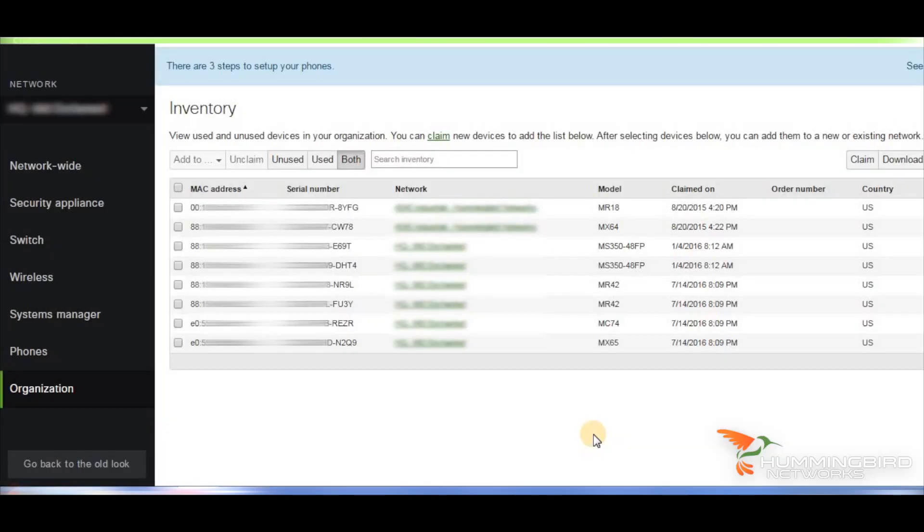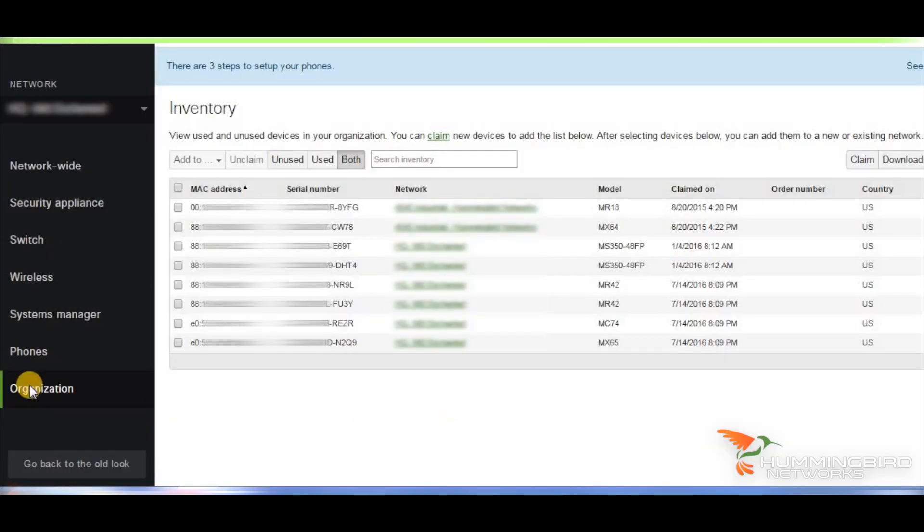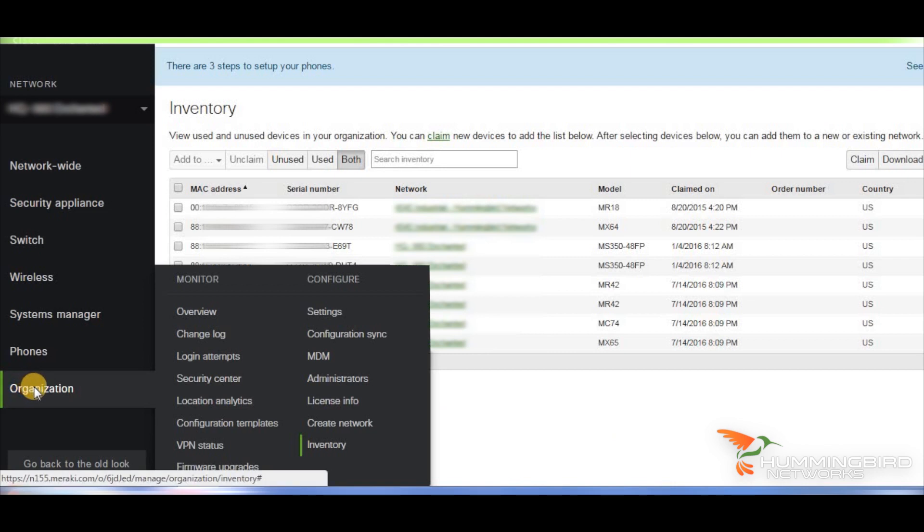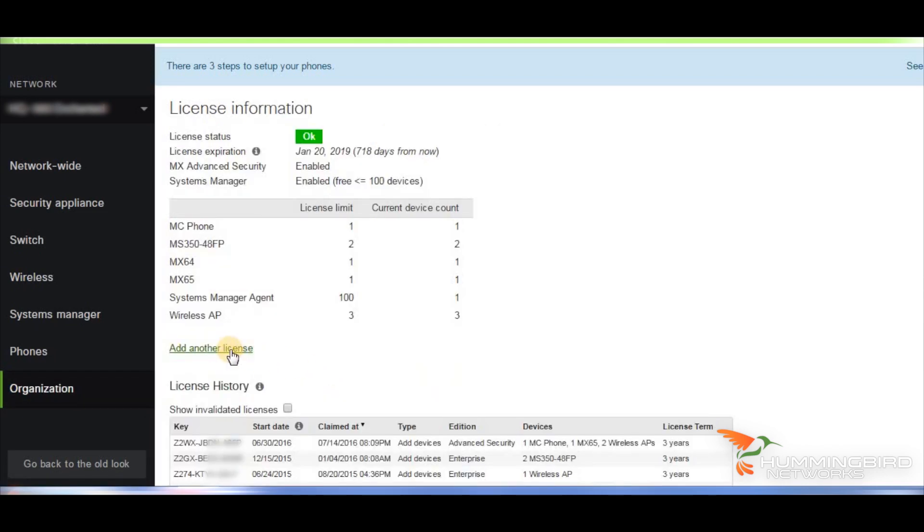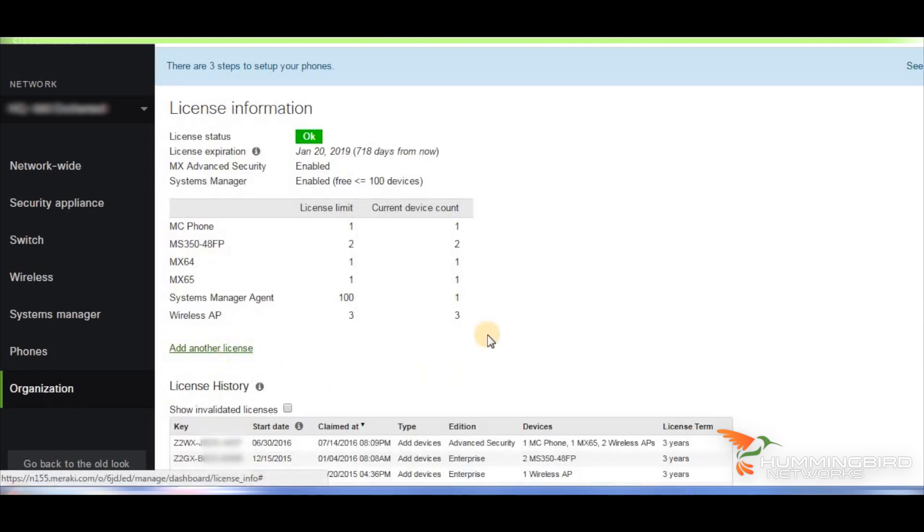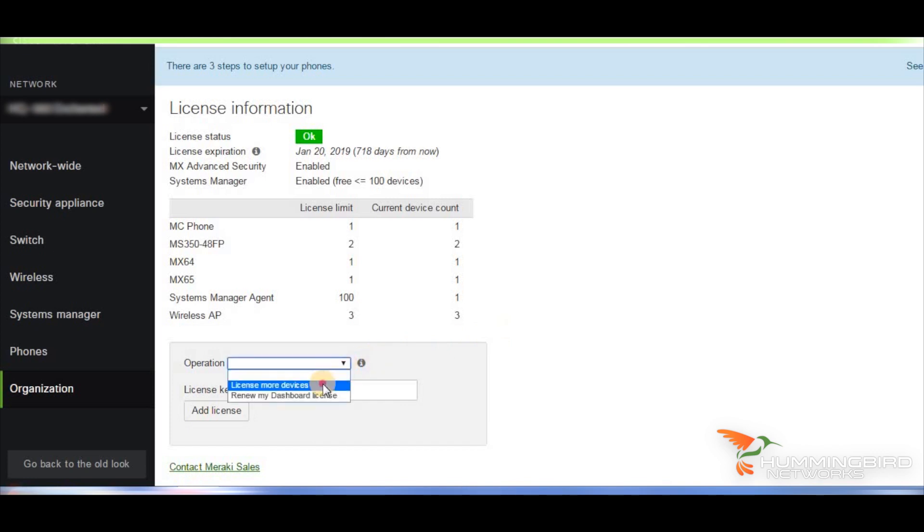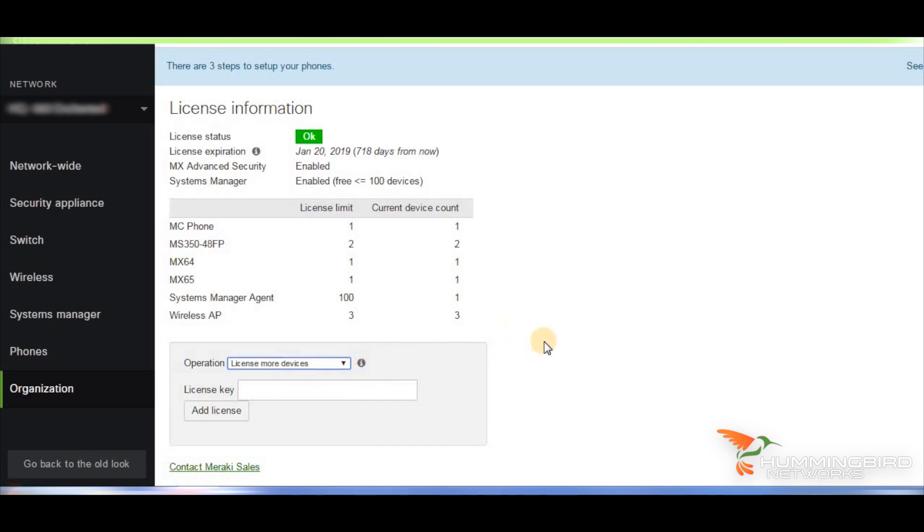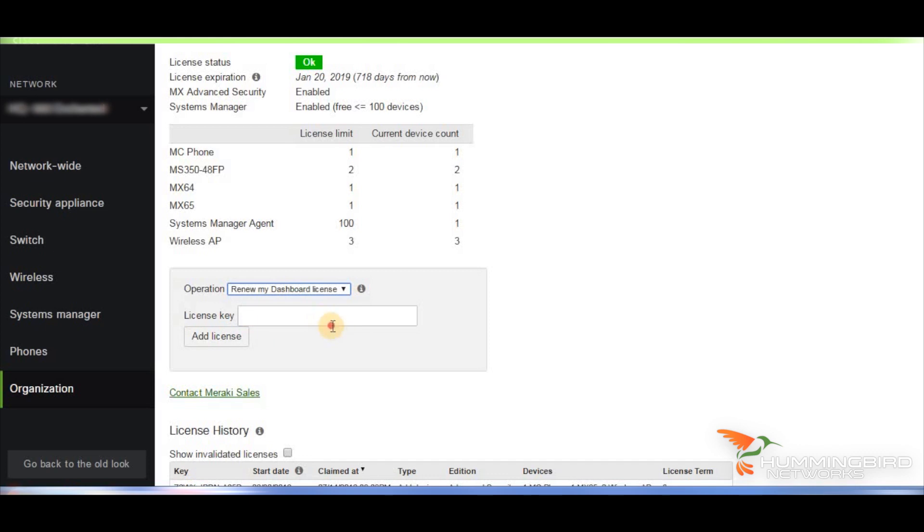Once you claim your products, navigate over to organization, licenses, click add license. Under the operation drop-down, choose add more licenses if this is a new phone or adding more phones. If you are renewing, then just choose that option. Then you add your license key.